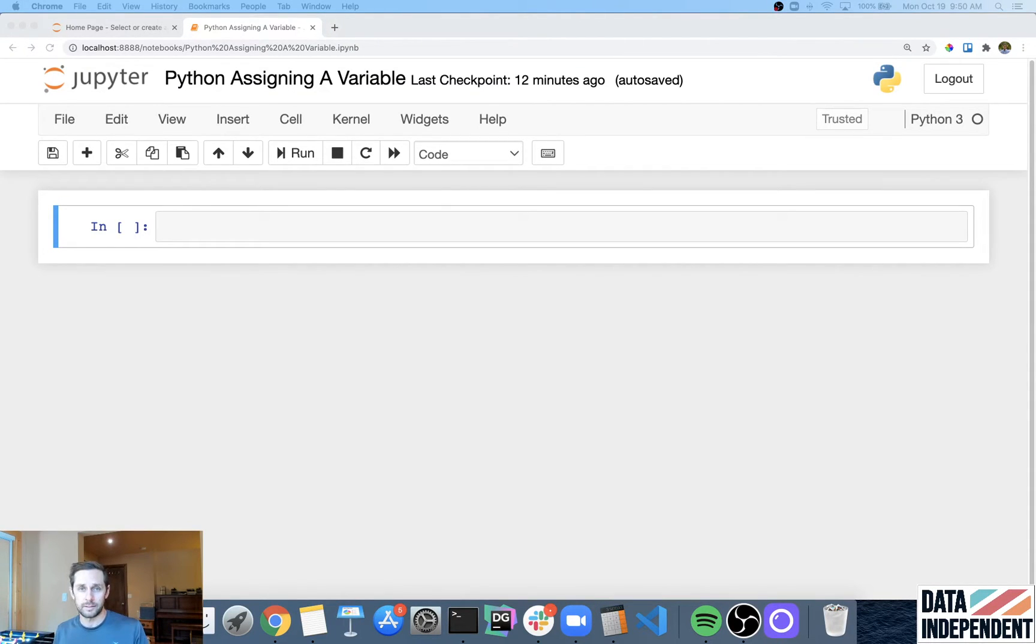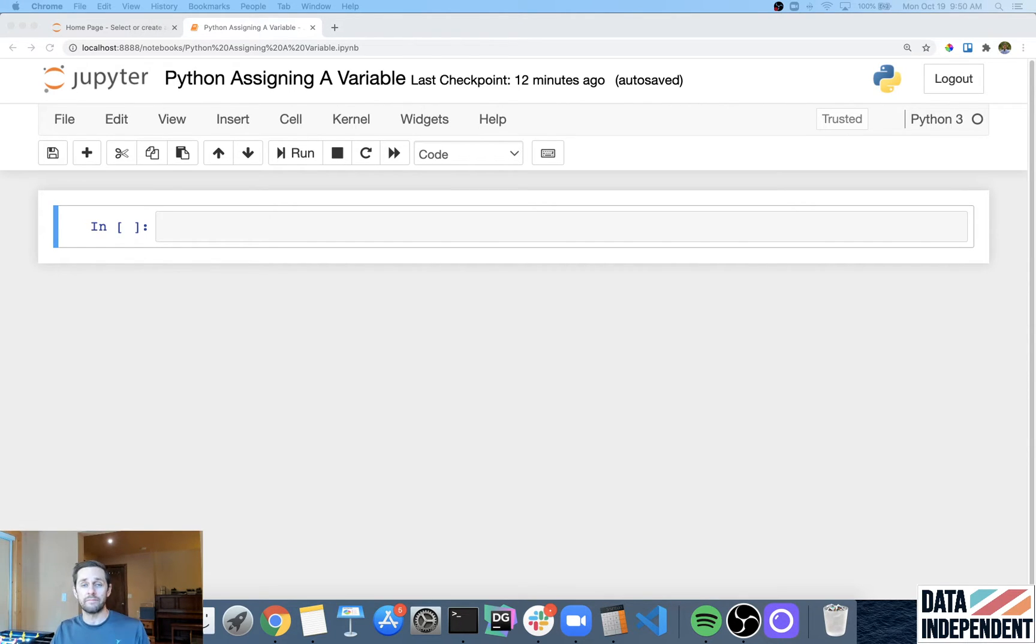Variables in Python. Now variables are extremely important and literally a foundational piece within Python.